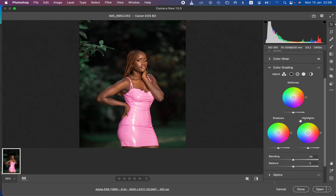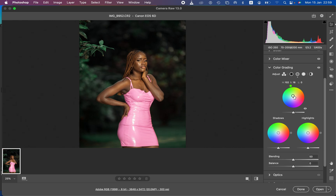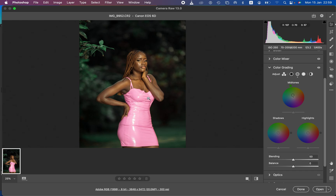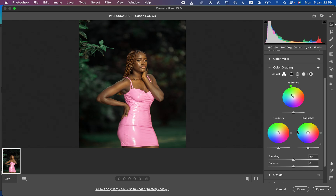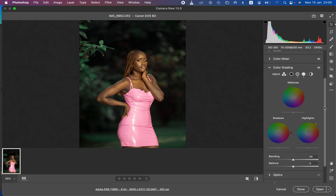Now we come to Color Grading, where we have Mid-tones, Shadows, and Highlights. I'll come to Mid-tones and add a tiny bit of green. By moving the point towards the circumference of the circle you increase the intensity of that color, and moving it towards the center reduces the intensity. I'll select the green color for the mid-tones — you can see the skin tone is looking better and more uniform. Then in the Highlights I'll make them slightly orange to complement the greens added to the skin tone, but just a little bit — in color grading, less is more.